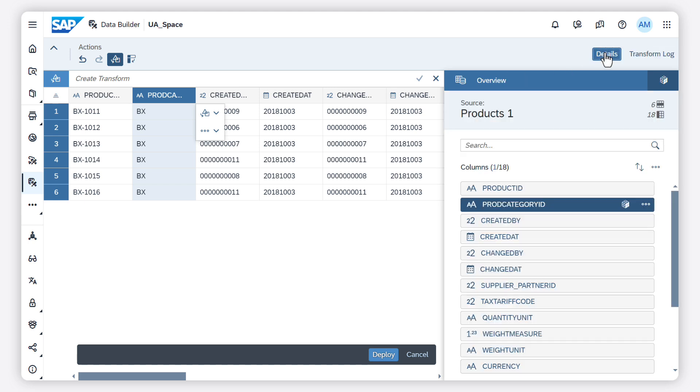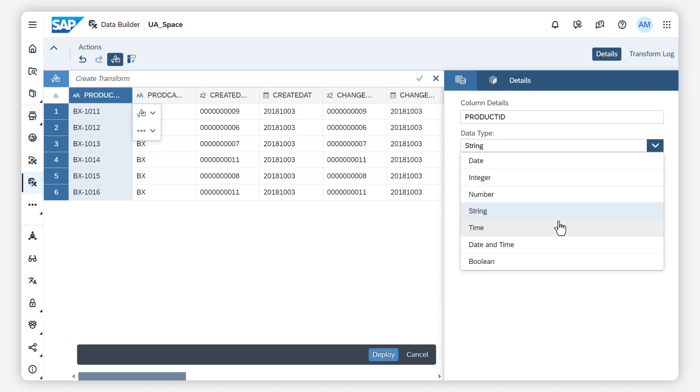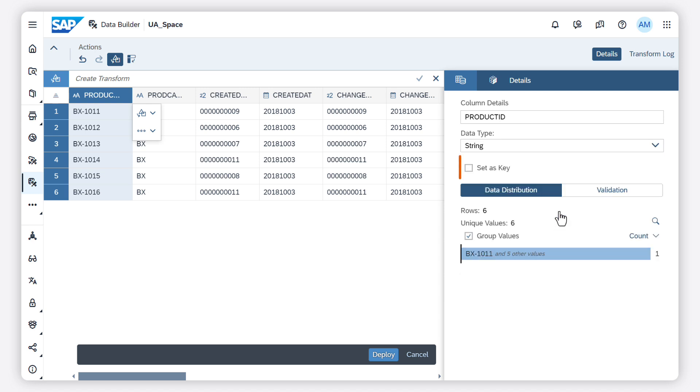In the overview panel, you can go to the details of a column. Here you can change the data type and conversion format or set it as key. Be aware that not all data types are supported. Once you've finished preparing your data and have resolved all data quality issues, you can deploy the table.